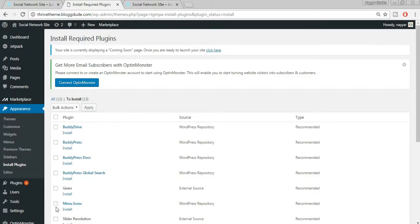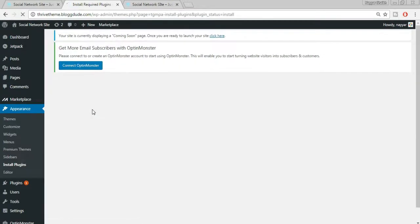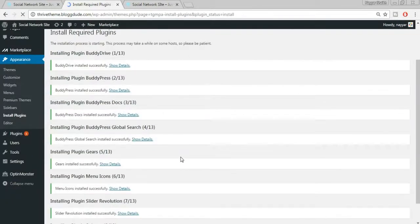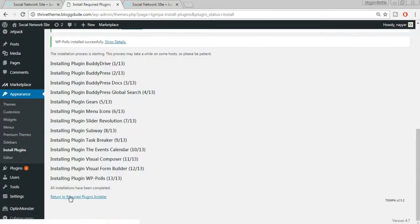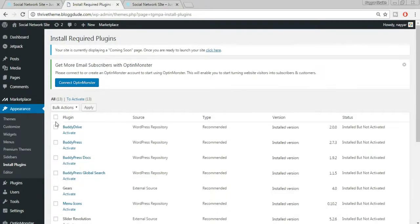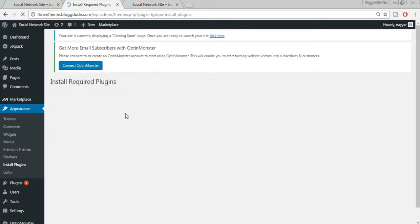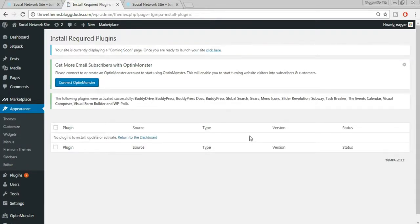Tick the checkbox at the top to select all plugins, then from the Bulk Actions dropdown select Install and click Apply. Wait for all plugins to install, then click Return to Required Plugin Installer. Select all plugins again, choose Activate from Bulk Actions, and click Apply — this installs and activates all plugins at once.